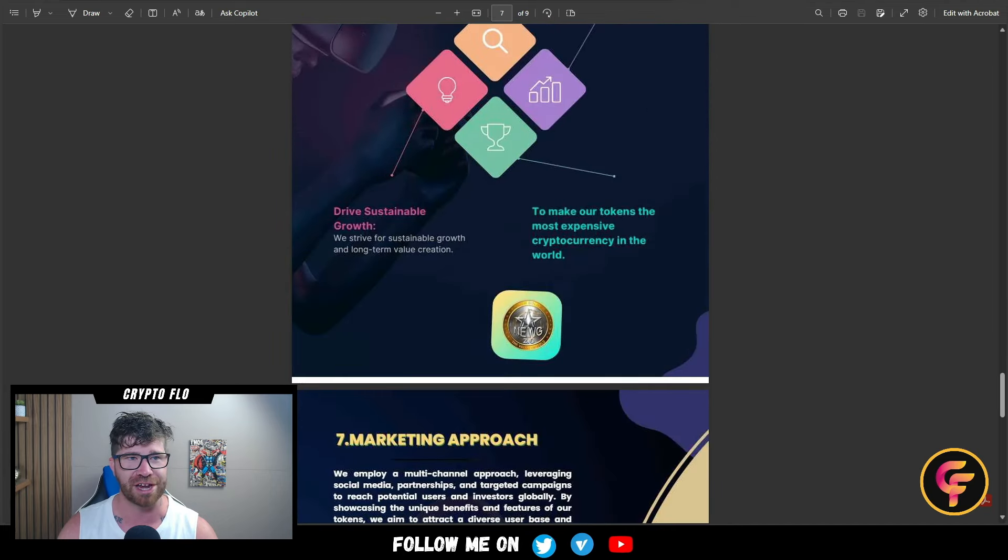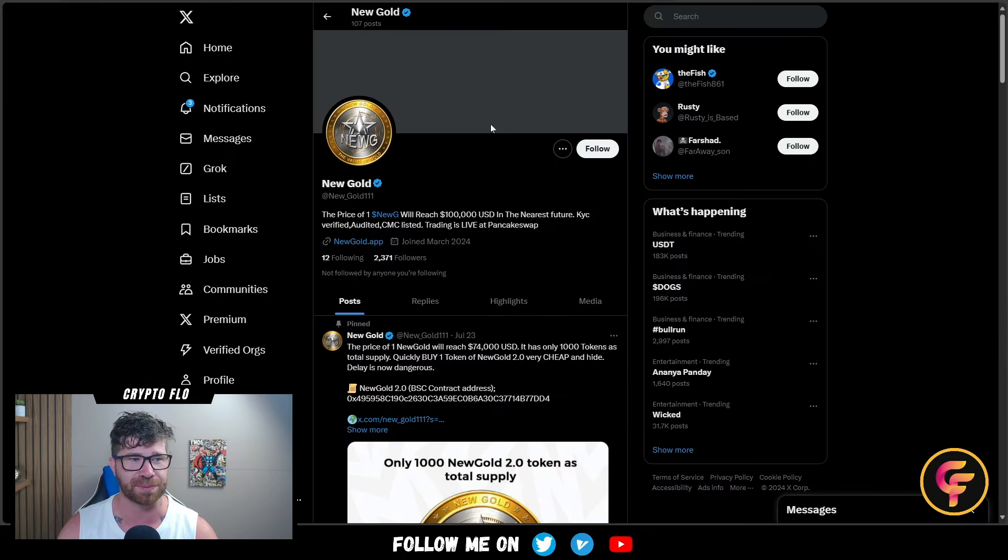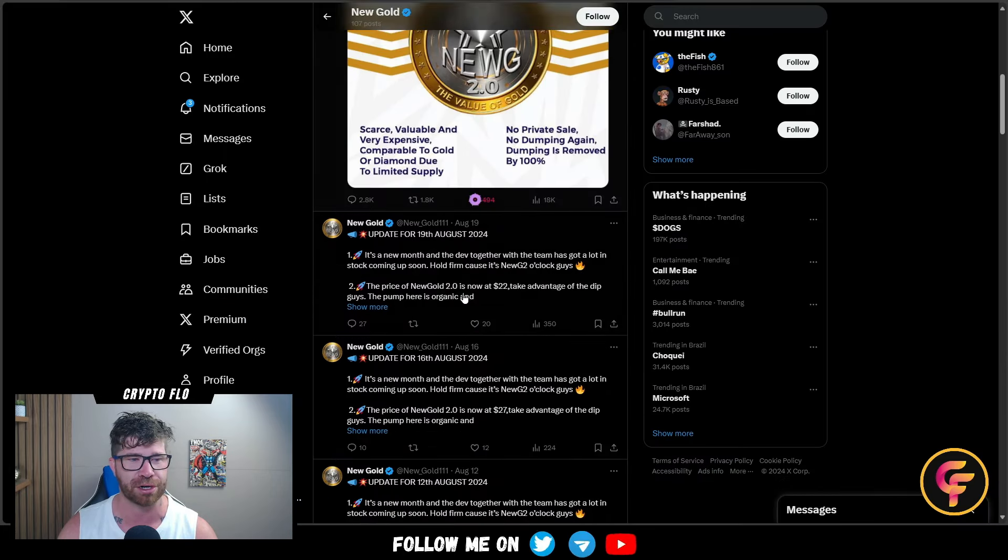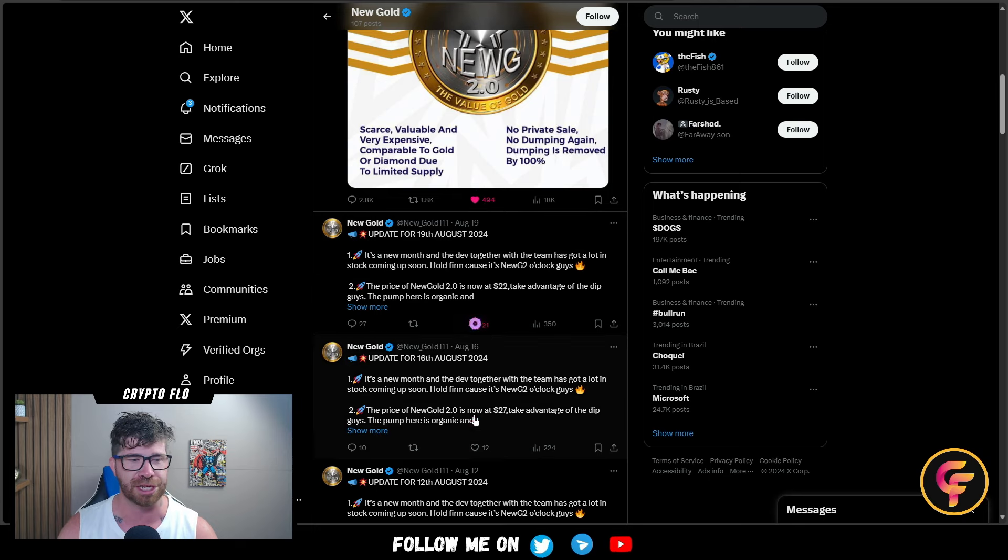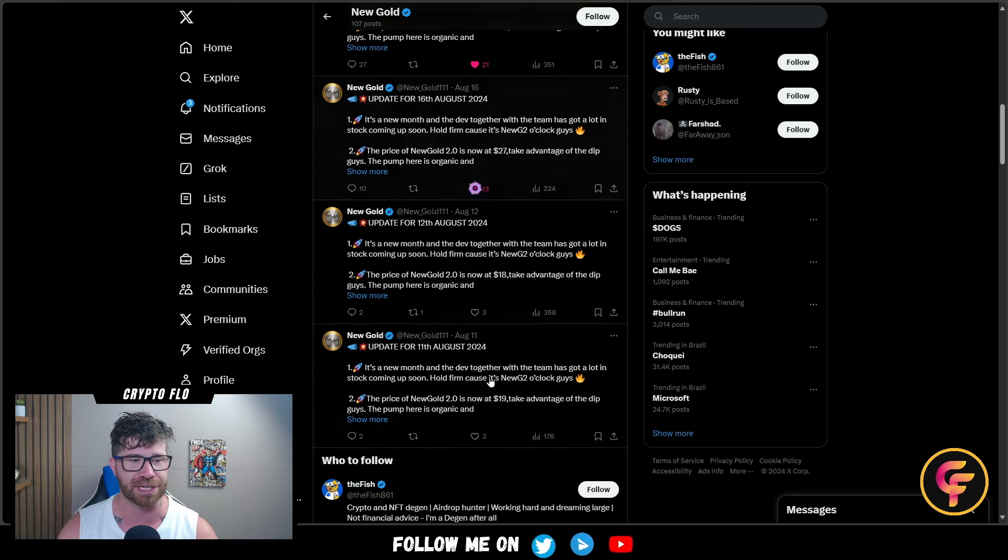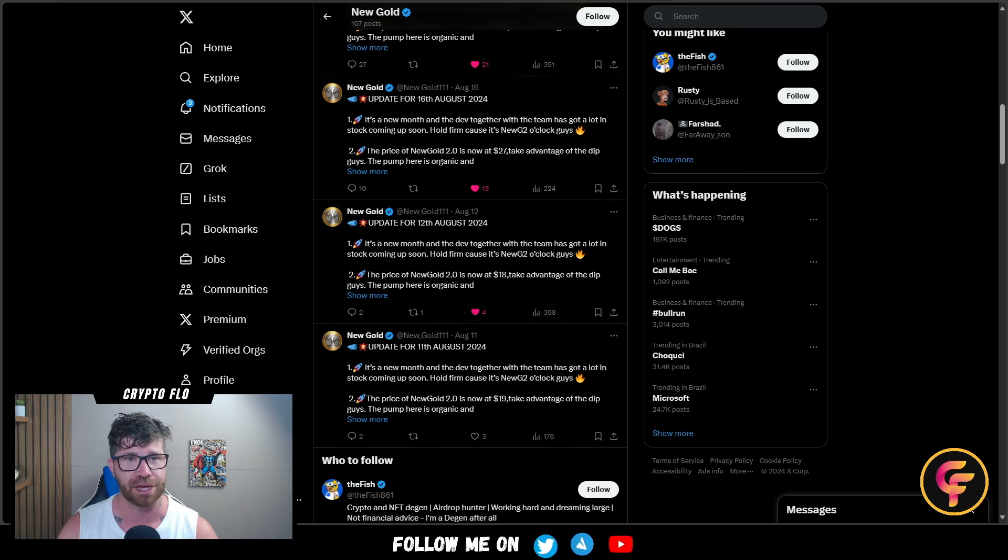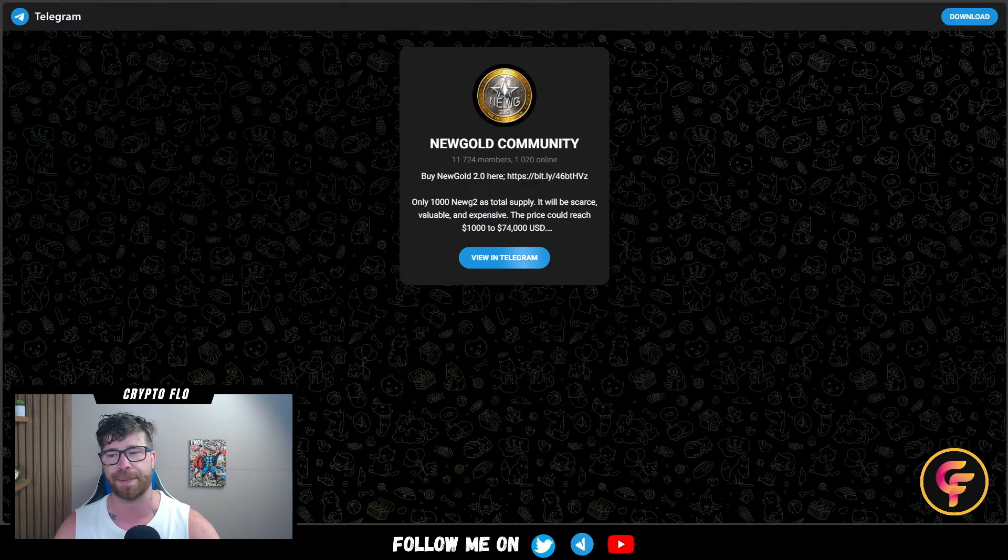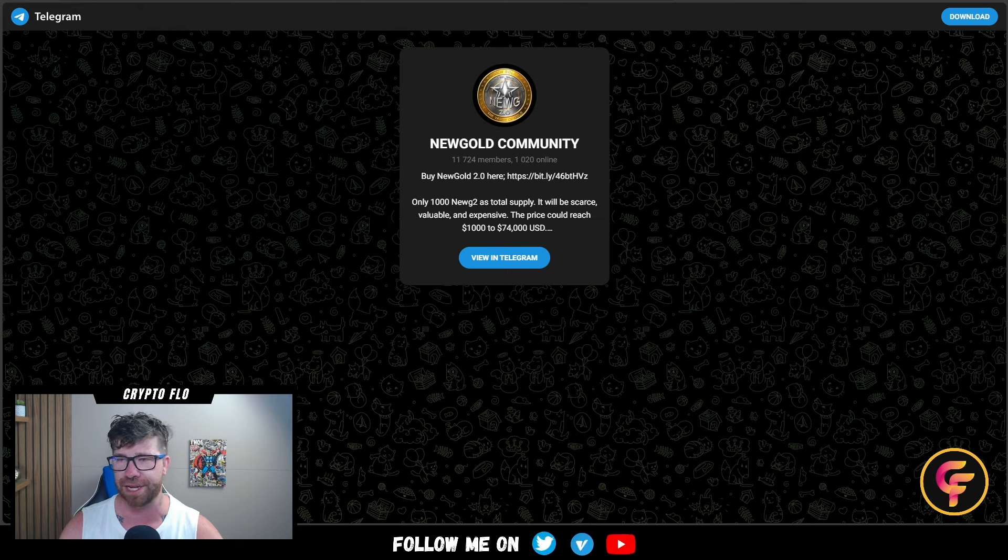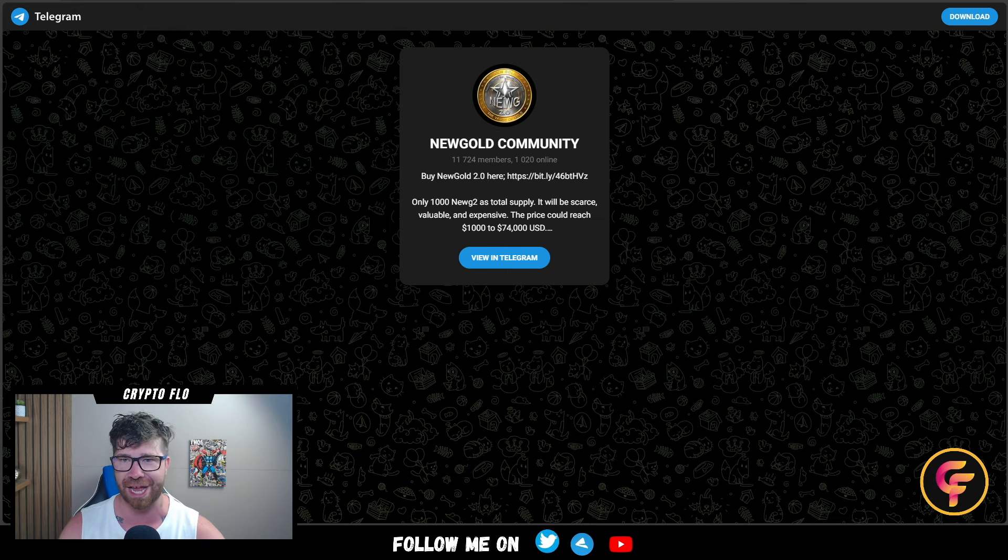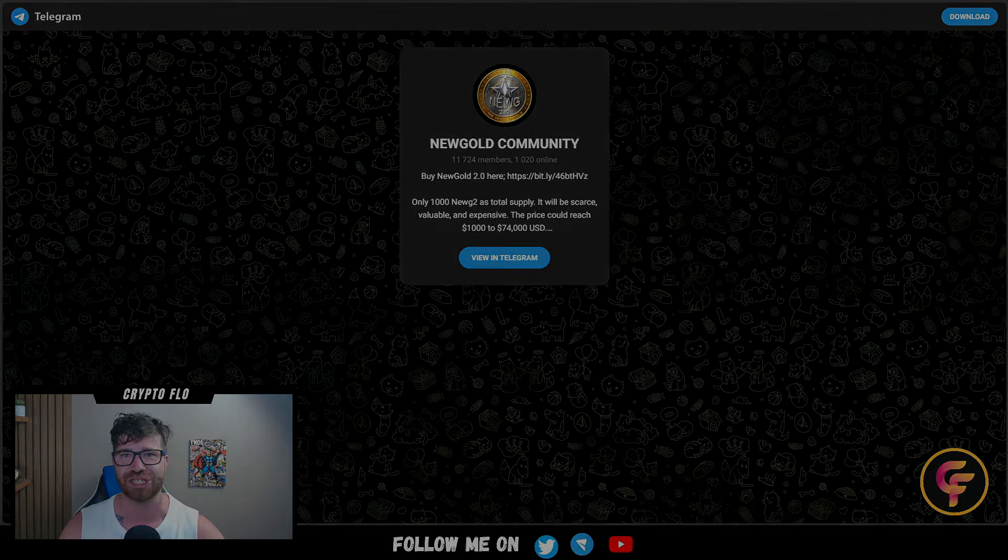Make sure you check them out on Twitter for latest news, updates, and announcements. Big things popping. Also make sure you're part of the Telegram. Do not miss out on what is known as New Gold Coin. Check it out, see you later, ciao!